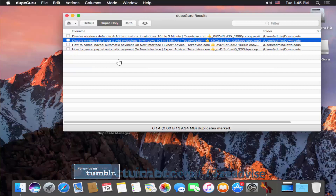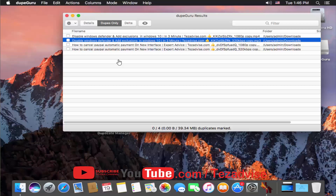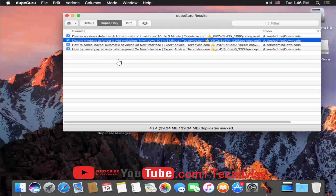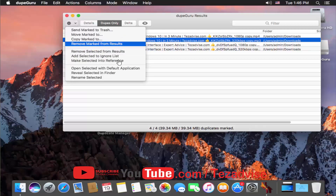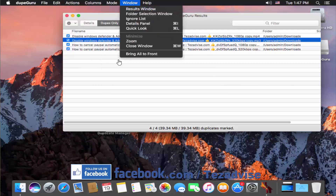If you are a first-time user or have searched YouTube for duplicate file finders for Mac, you may have seen other videos about this software, but they didn't explain how to delete all files at once. In this video I'll show you how. Click on the Edit option, then click Mark All to select all duplicate files. Then click the gear icon and select Remove Marked from Results. I'm not deleting these files now as I want to show you the other software first.